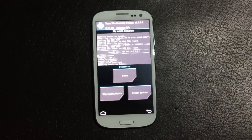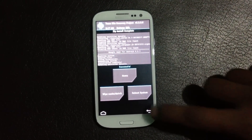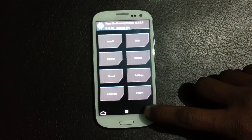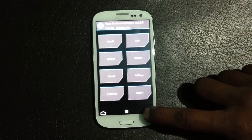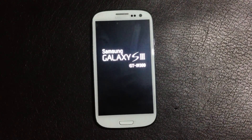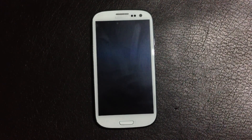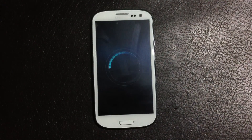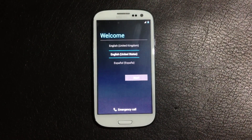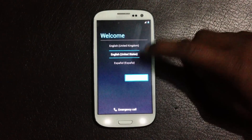Now the GApps have been installed on my phone. Go back and hit 'Reboot System.' It may take a while for the first reboot, so just wait. Now my phone is up — let me just go through the basic settings.